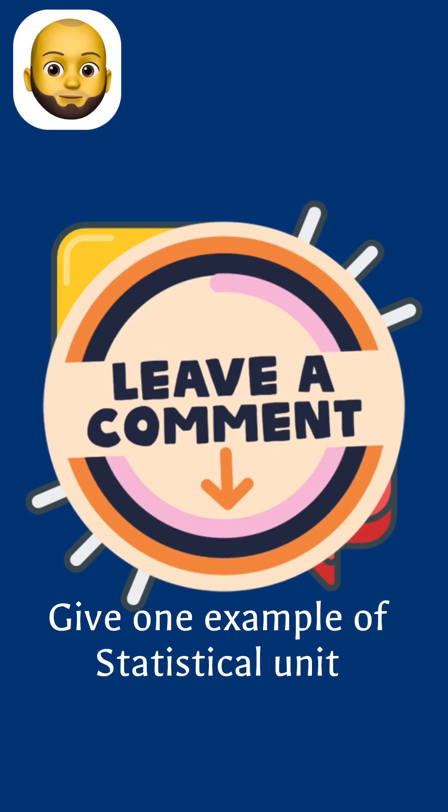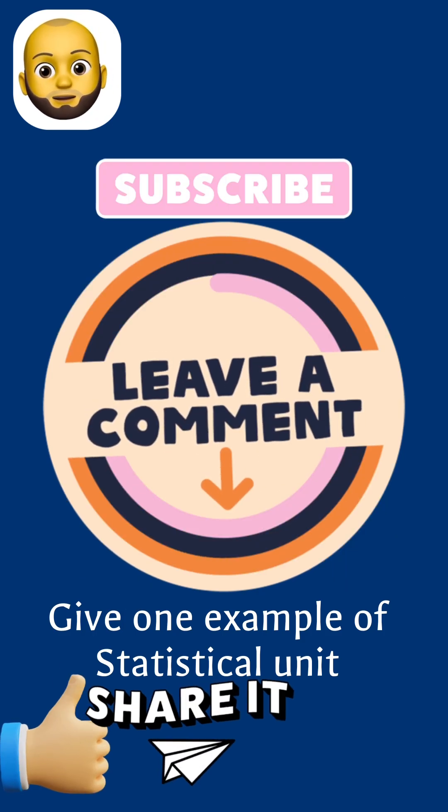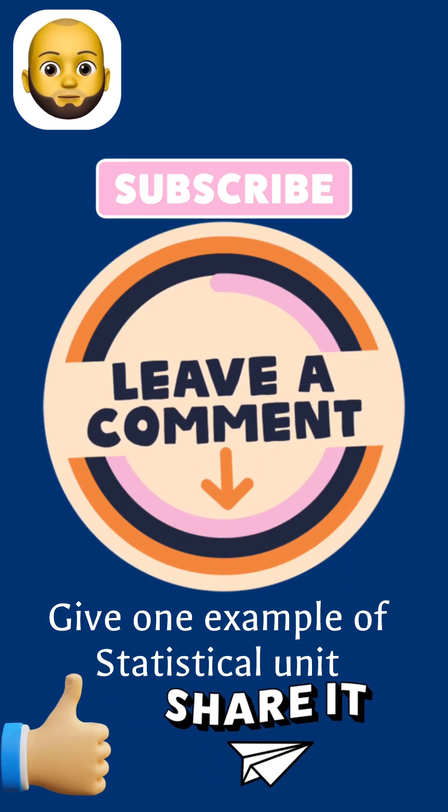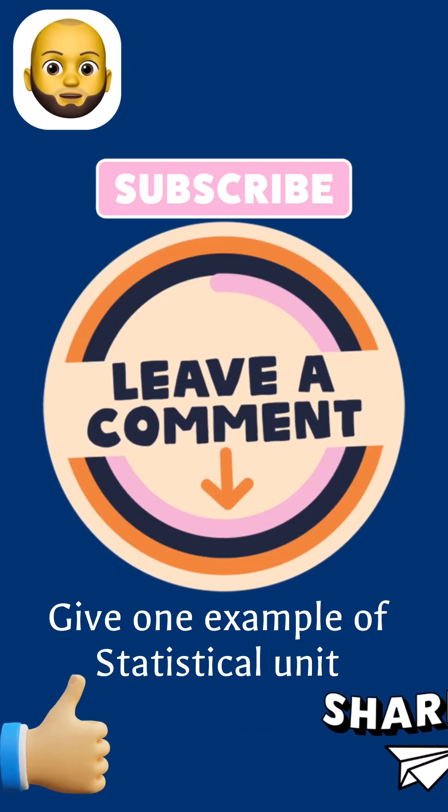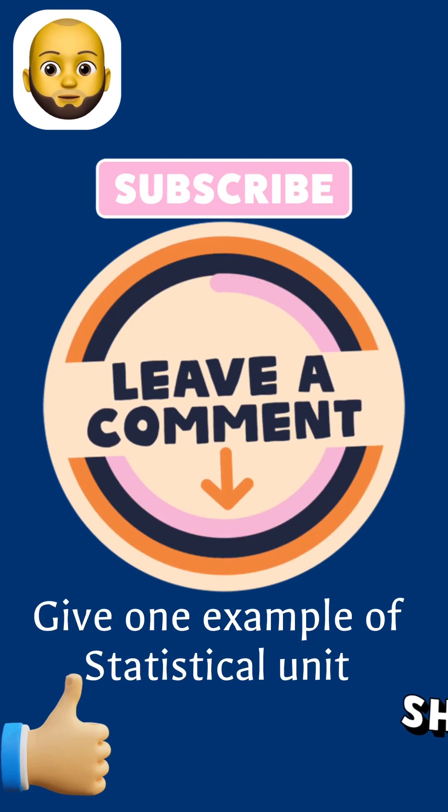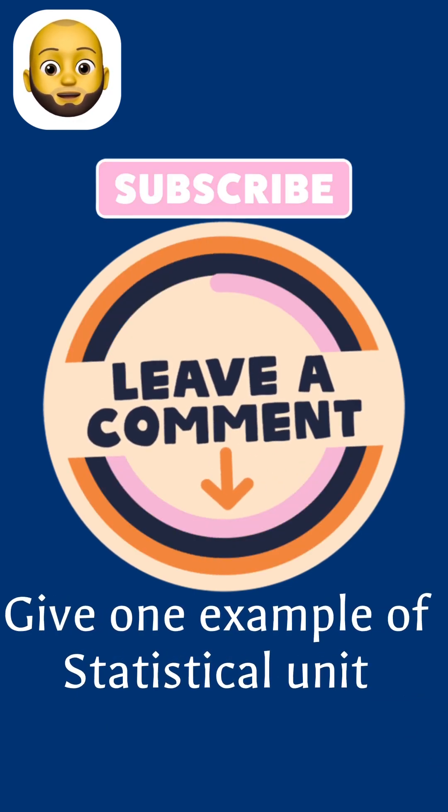And if this was helpful, don't forget to like, share and subscribe for more information on statistical units. But until then, peace.